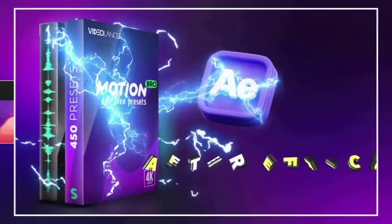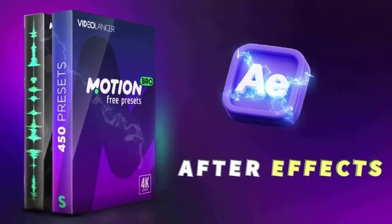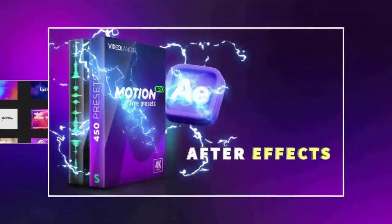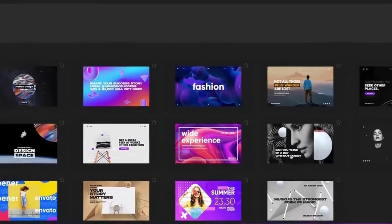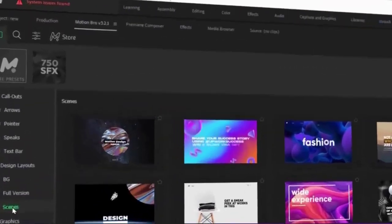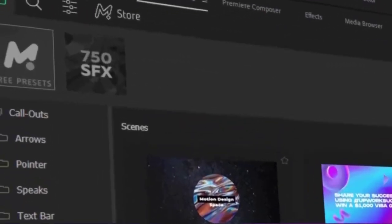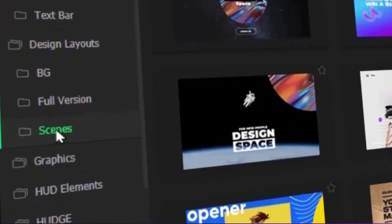Motion Bro is a plugin for After Effects and Premiere Pro that makes it easy to import animation presets into your project. Here are some examples of what you can create with Motion Bro.